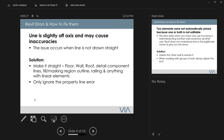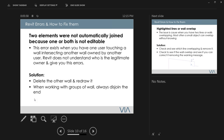Another very common error is 'line is slightly off axis — may cause inaccuracy.' Whenever you're drawing anything — walls, roofs, floors, detail components, fill regions, railings, or any linear elements — always make them straight unless it's not possible. The one exception I'd ignore is property lines, because property lines are never perfectly straight. I've been telling Autodesk they should exclude property lines from this check, but they never fixed it.